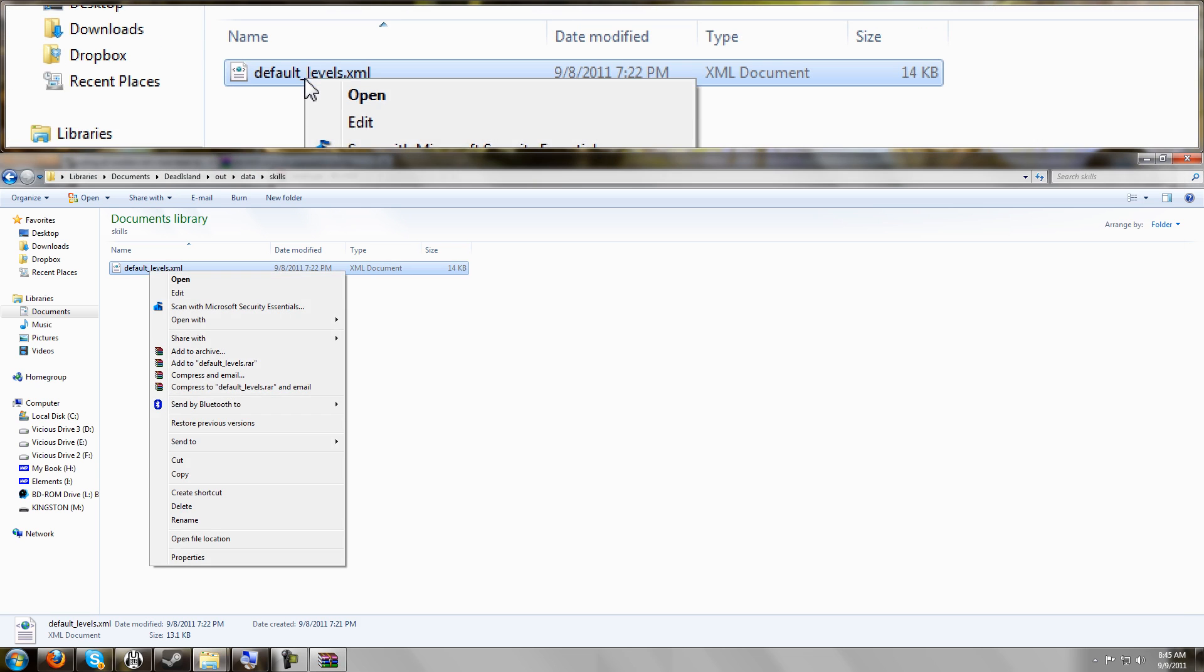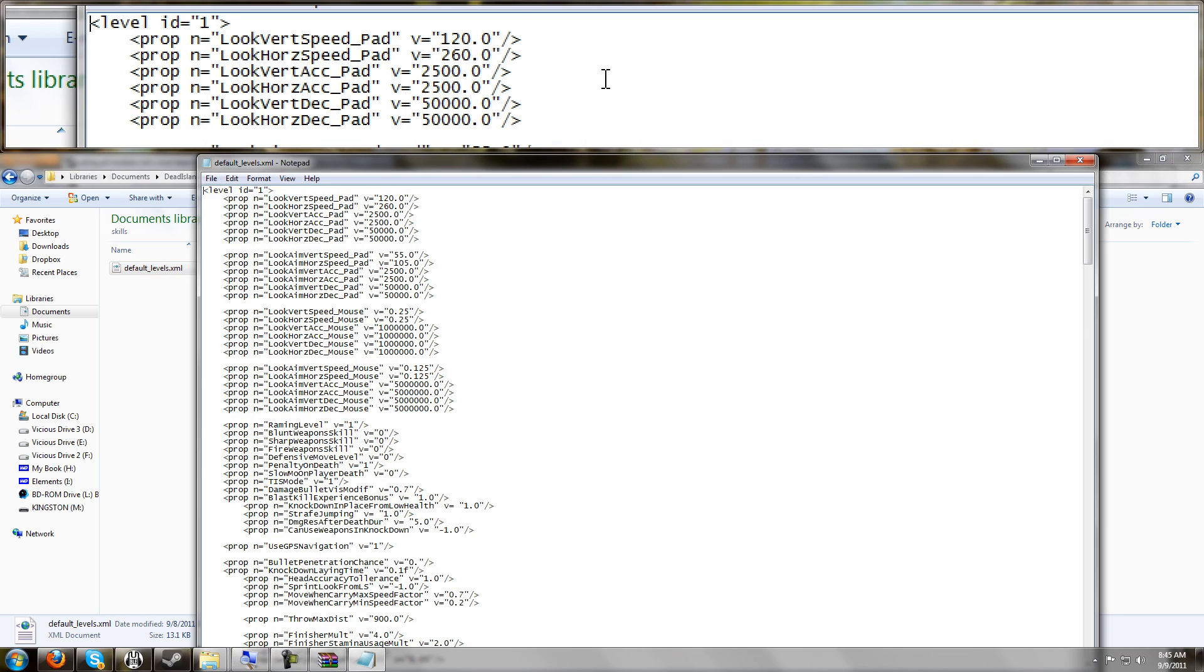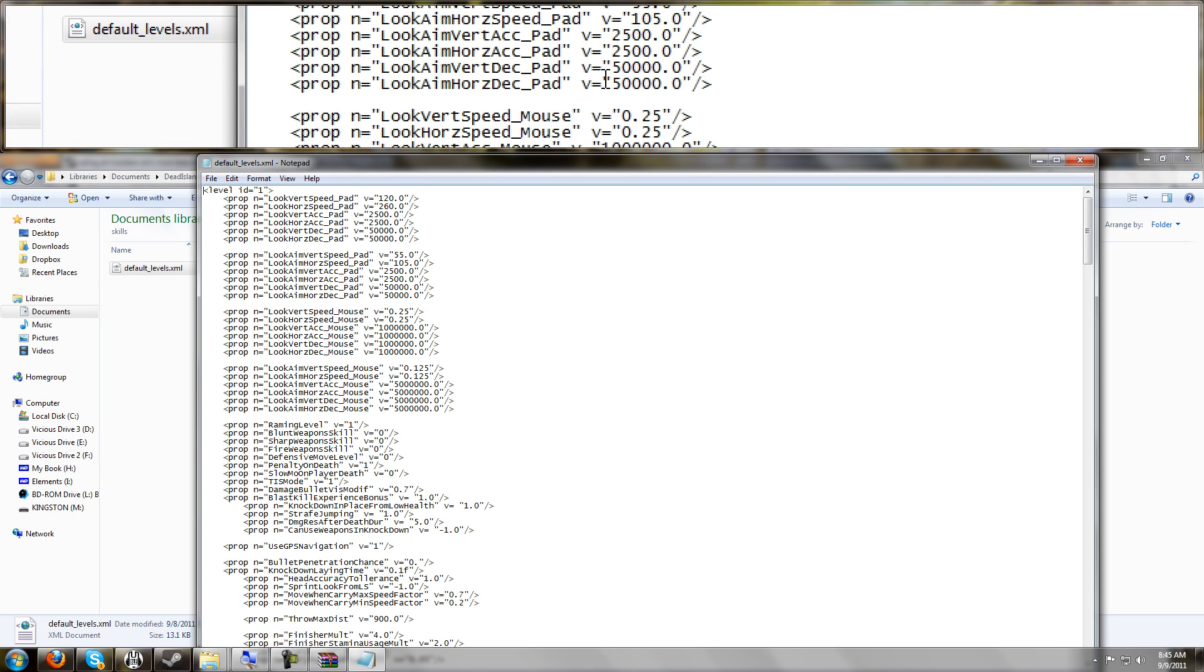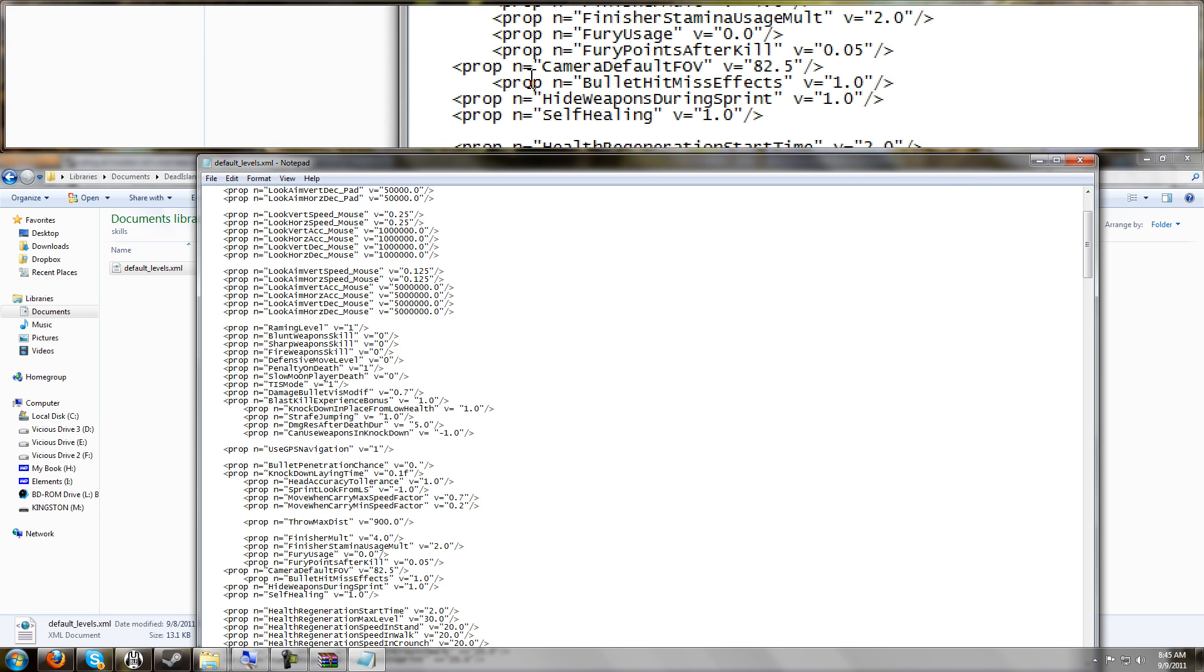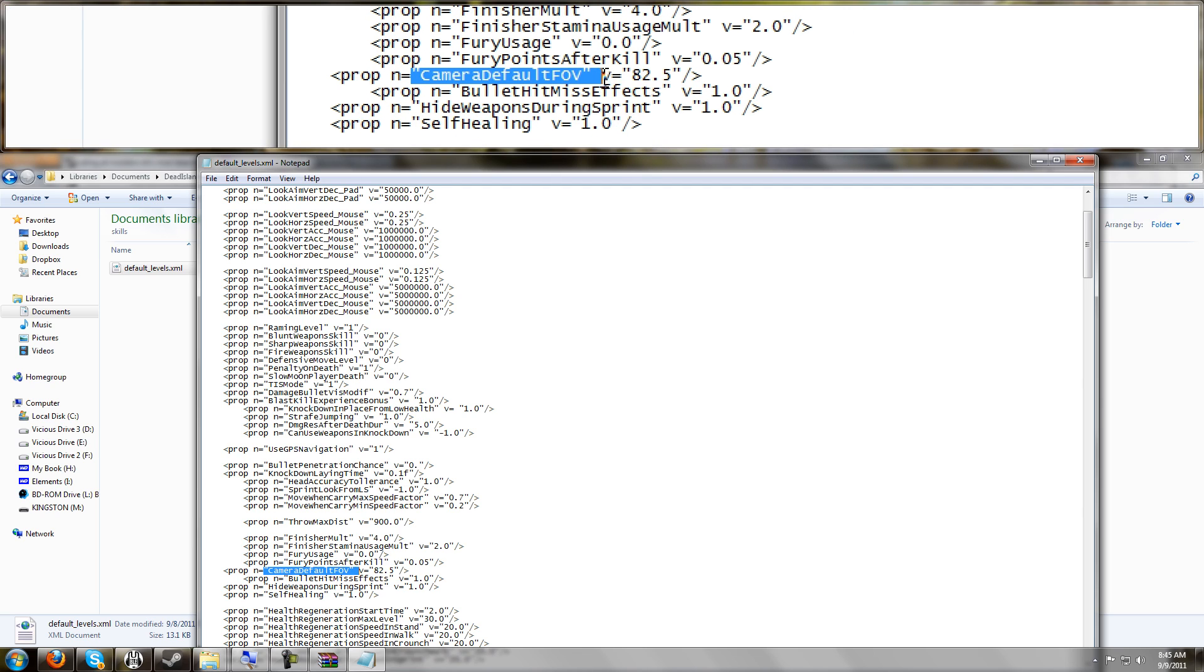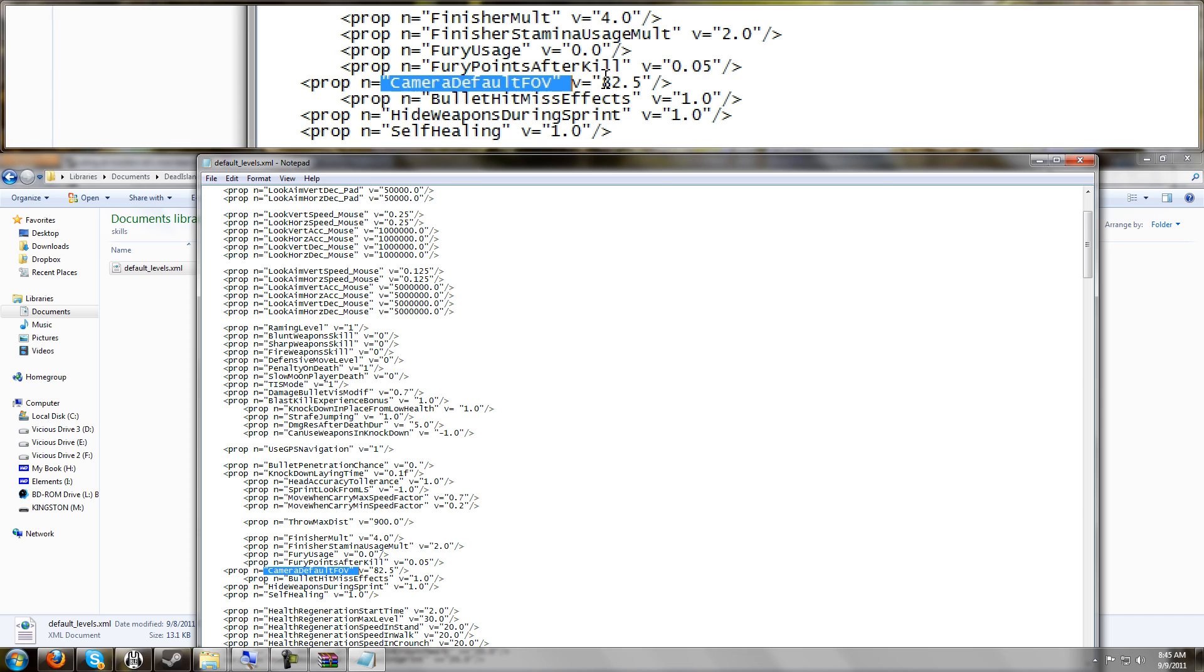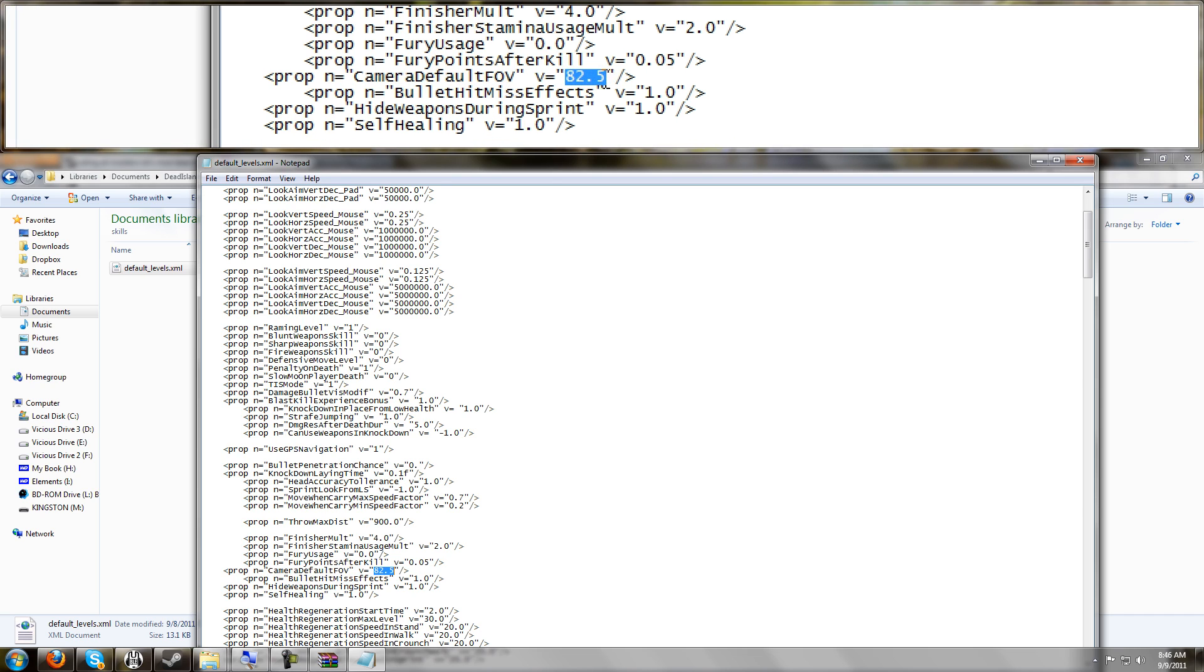And you can edit this within Notepad. It's just an XML file. Scroll down just a short way. It is not very far down. And look for camera default FOV. It's going to say V equals, and for me it defaulted to 62.5. That is the game's default FOV.